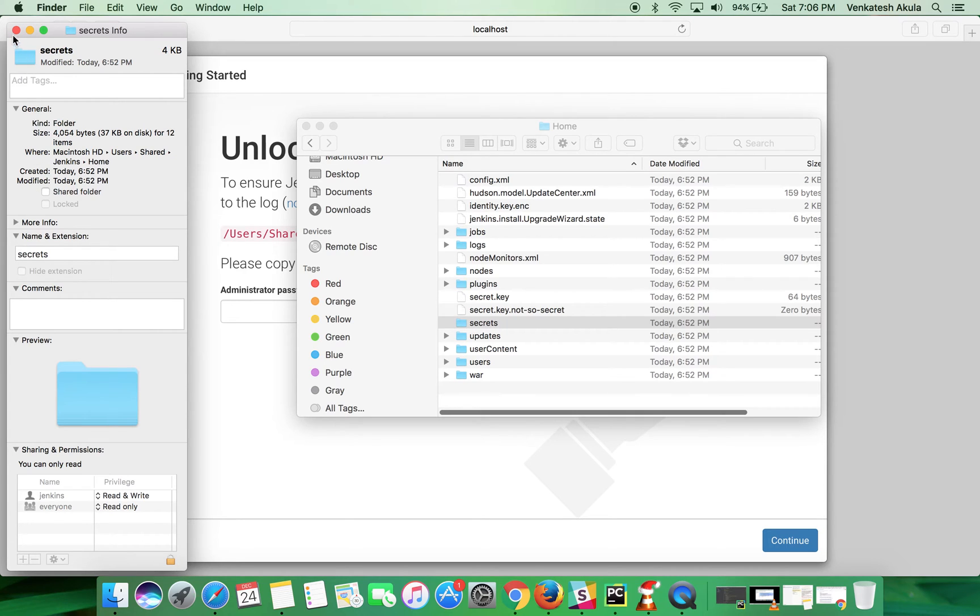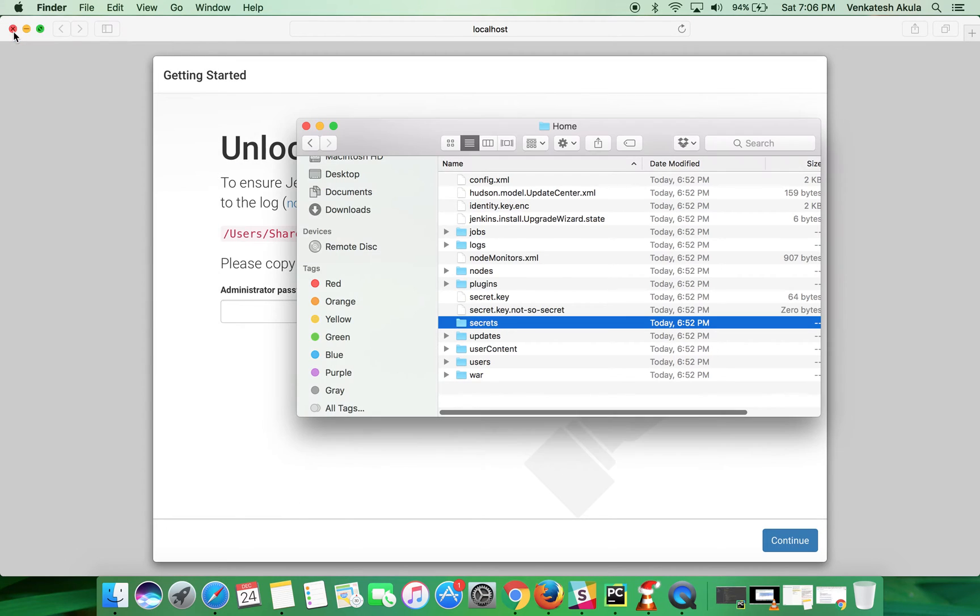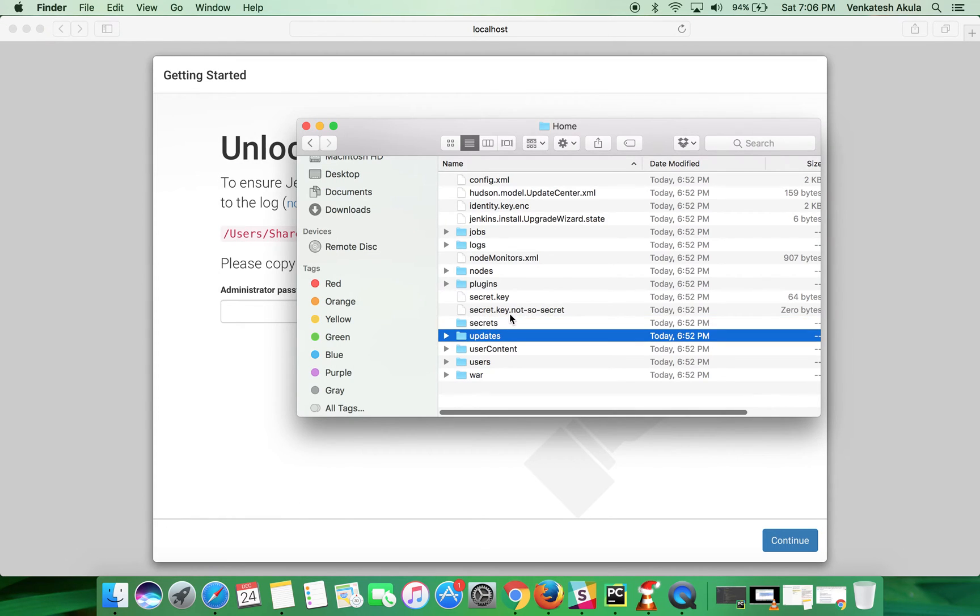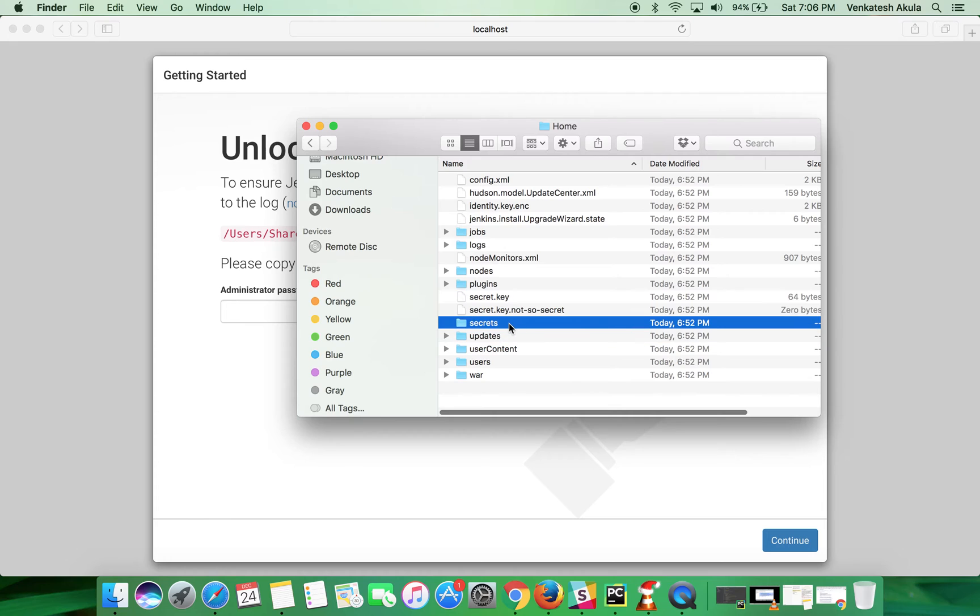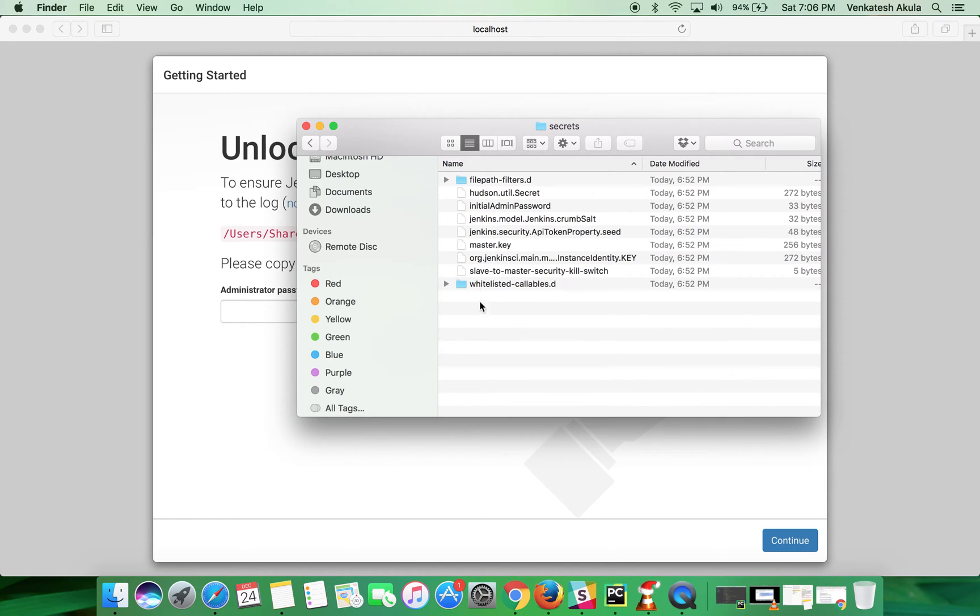Now you can see the folder icon became normal. Double click on it and choose initial admin password.